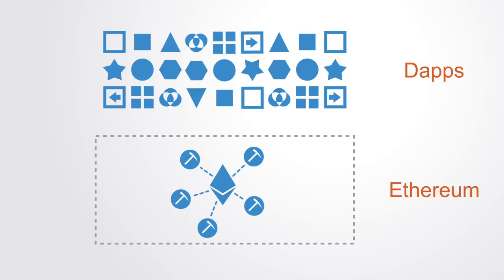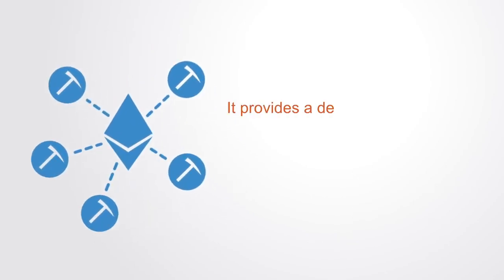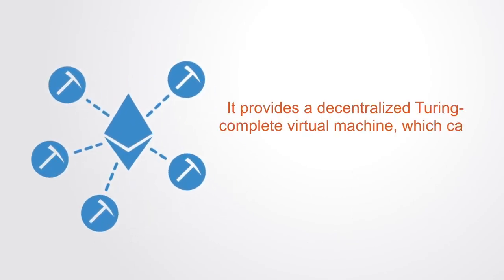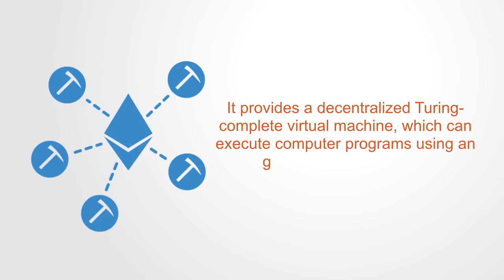Ethereum is an open source public blockchain-based distributed computer platform featuring smart contract functionality. It provided a decentralized Turing complete virtual machine which can execute computer programs using a global network of nodes.